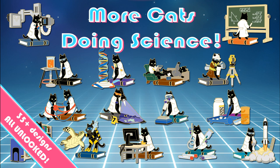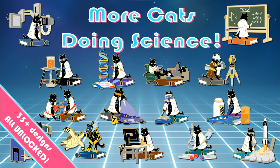This pin is part of my More Cats Doing Science collection. The More Cats Doing Science pin collection features more than 35 designs of cats doing science and science-adjacent activities.